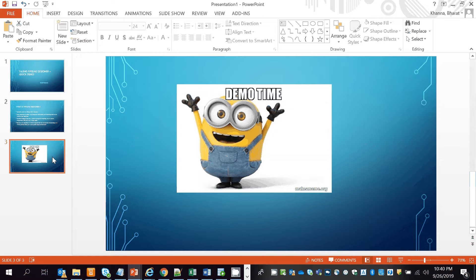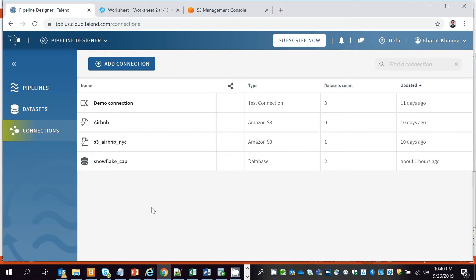Without further delay, let's get started with a quick demo of this tool, wherein we'll be migrating data from S3 to Snowflake using Talent Pipeline Designer. This is how the Talent Pipeline Designer interface looks — it's a web browser tool. The first thing you have to do is create a connection to your source or target. In this demo we'll be migrating data from S3, so we'll first create a connection to S3 as our source.